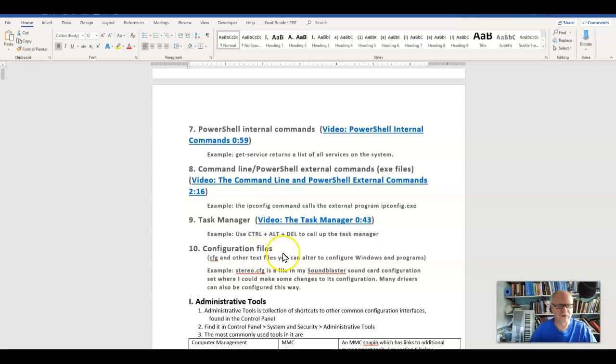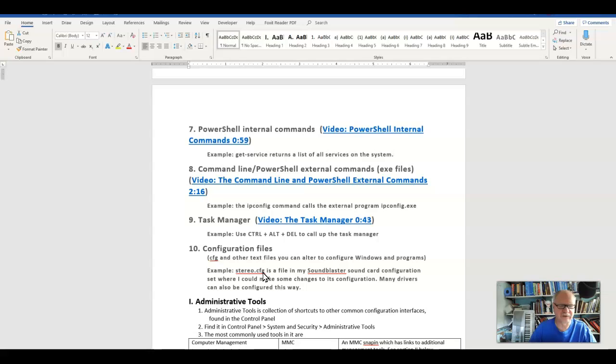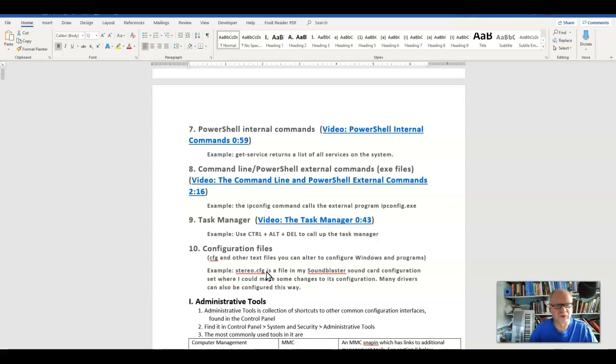So there are configuration files like CFG files and INF files that occur on the system that we can sometimes use. In other words, they're just text files that we can alter in order to alter the way that Windows works.